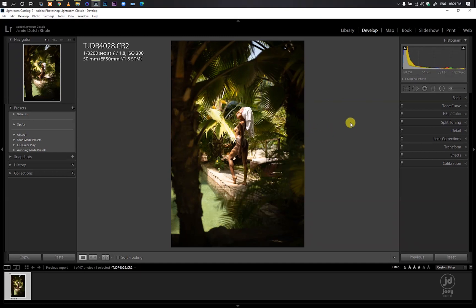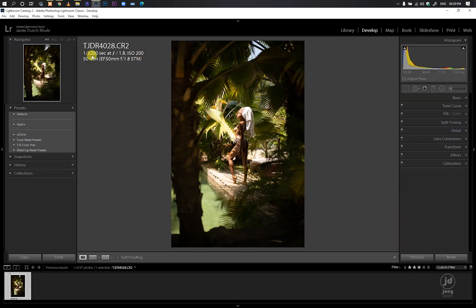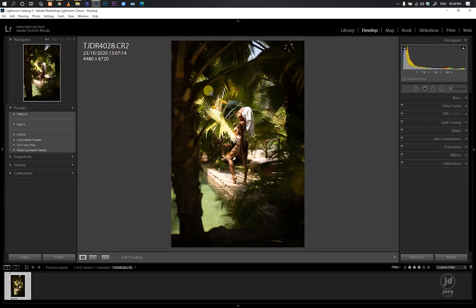Today's video I want to combine all that knowledge using the Basics panel, the Tone Curve, the HSL, the Split Toning, and the Camera Calibration. I shot this image with my Canon 5D Mark IV, the 50mm STM f/1.8, shooting at f/1.8, with an ISO of 200 and a shutter speed of 1/3200.